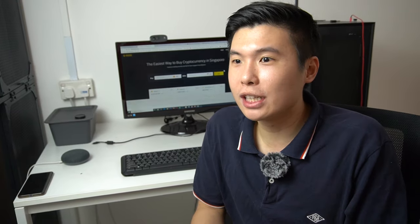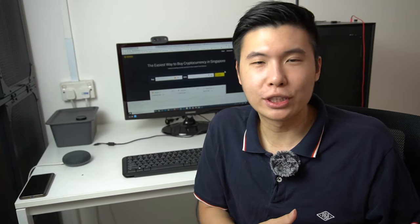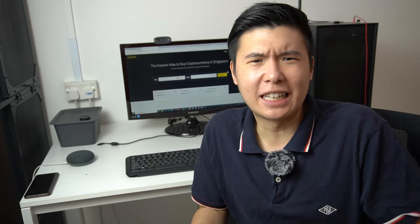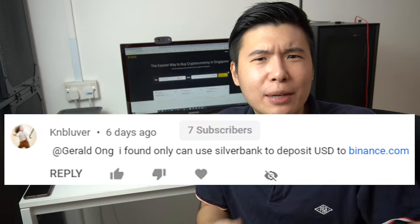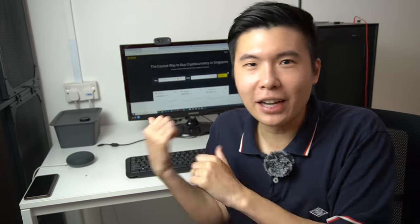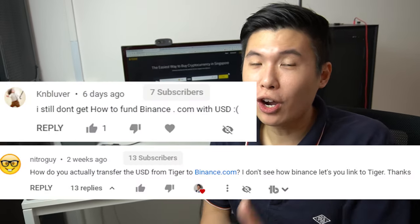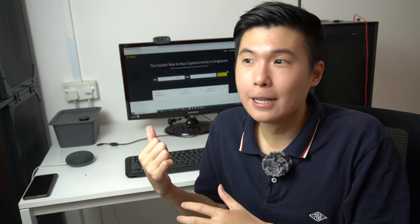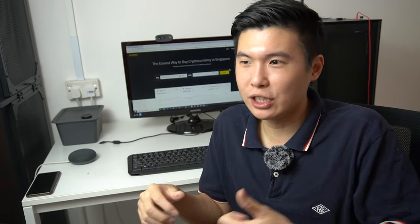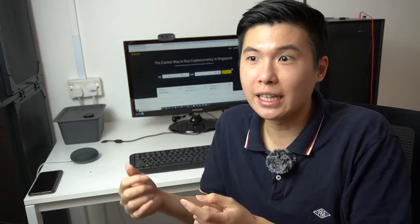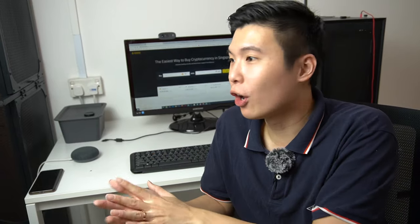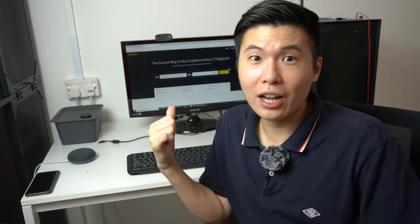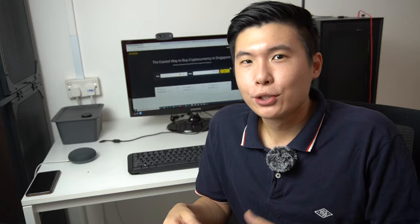That's where the problem comes in. How do you actually fund your Singapore dollars to Binance.com, and then what is like Silvergate? Some of you guys have been asking me how you actually fund your account. So today, we're going to talk about how you can fund, like deposit and withdraw, what are the cheapest ways to deposit and withdraw money in Binance.com. Let's head over and let's get started.